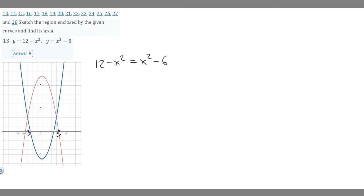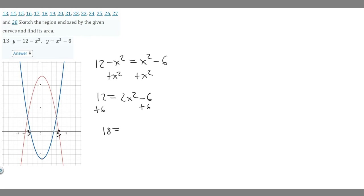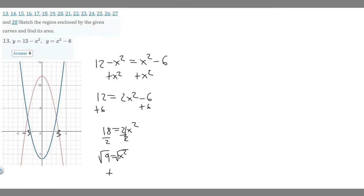Add x squared to both sides to get 12 equals 2x squared minus 6, then add 6 to both sides: 18 equals 2x squared. Divide by 2 to get 9 equals x squared, then square root both sides. When you square root like this it becomes plus or minus, so x equals plus or minus the square root of 9, which is plus or minus 3. Those are our lower and upper bounds for the integral.